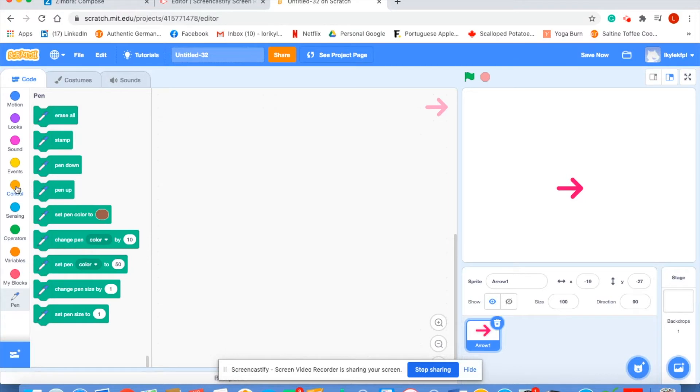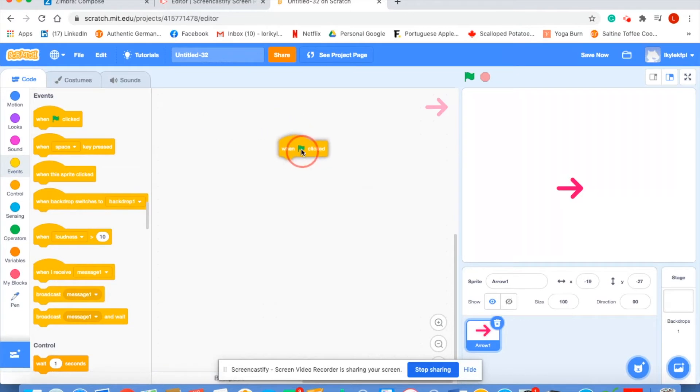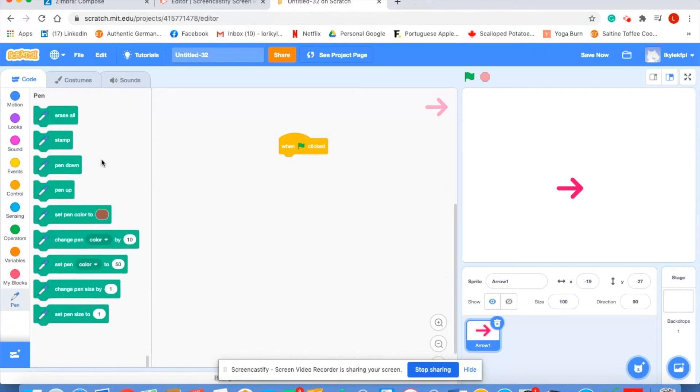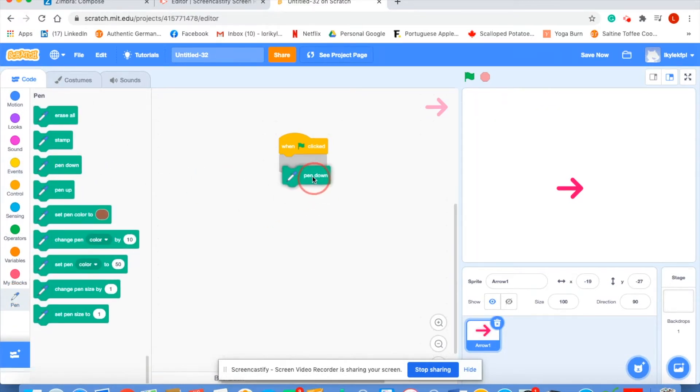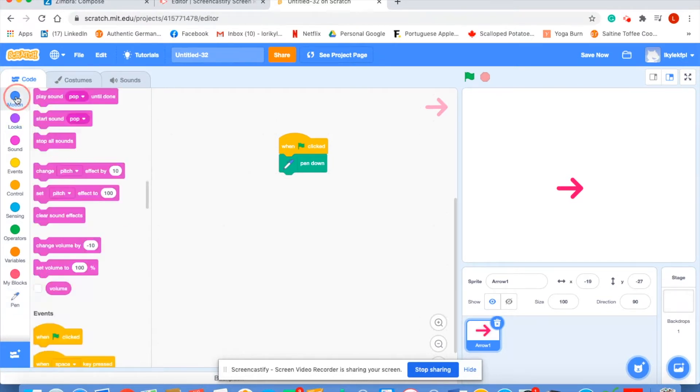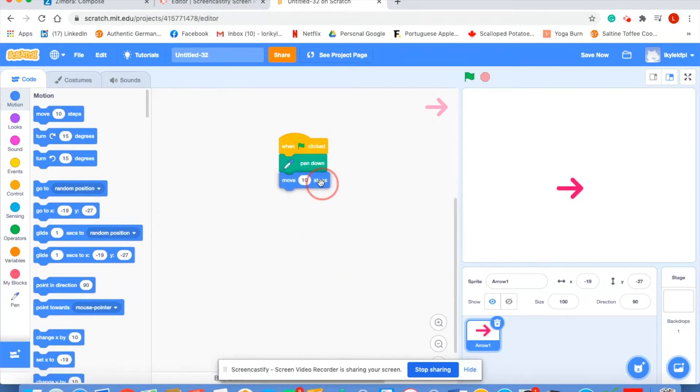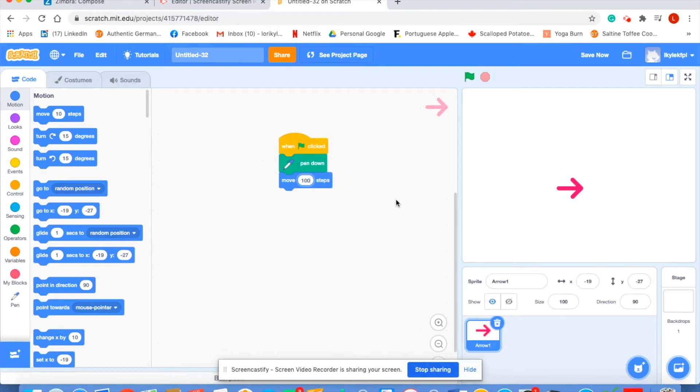Let's get started. As usual we're going to choose when the green flag is clicked to start our program. Now we're going to choose a pen block and we're going to put our pen down meaning that it will draw a line. Next we will add a motion block. We want our pen to move, I'm going to say a hundred steps. Let's see what happens here. Our pen moved a hundred steps and drew this line.